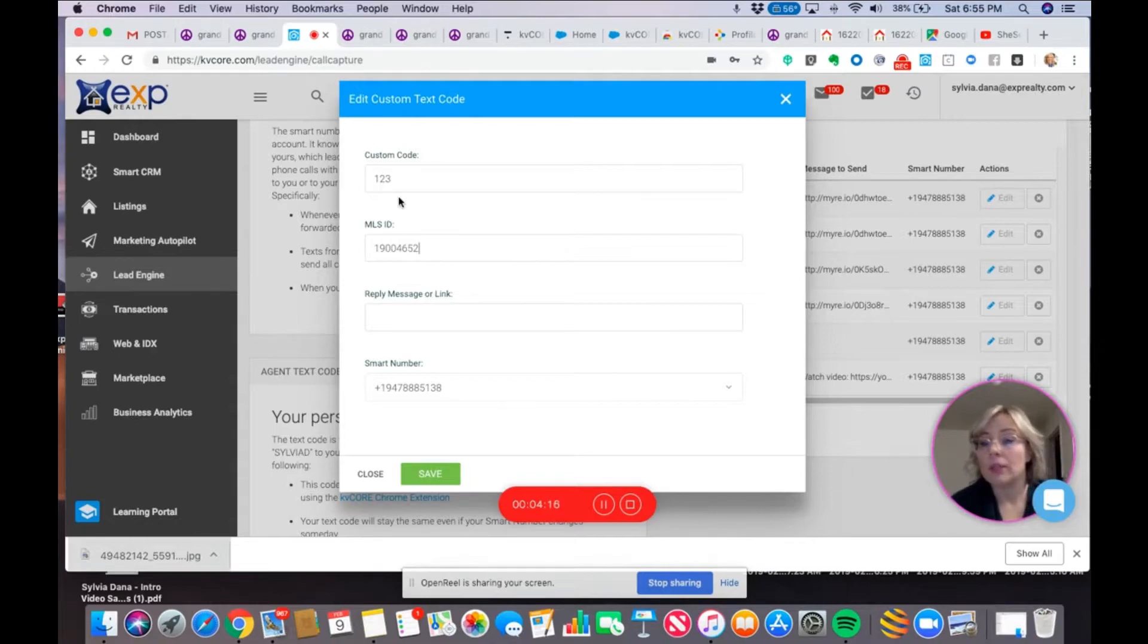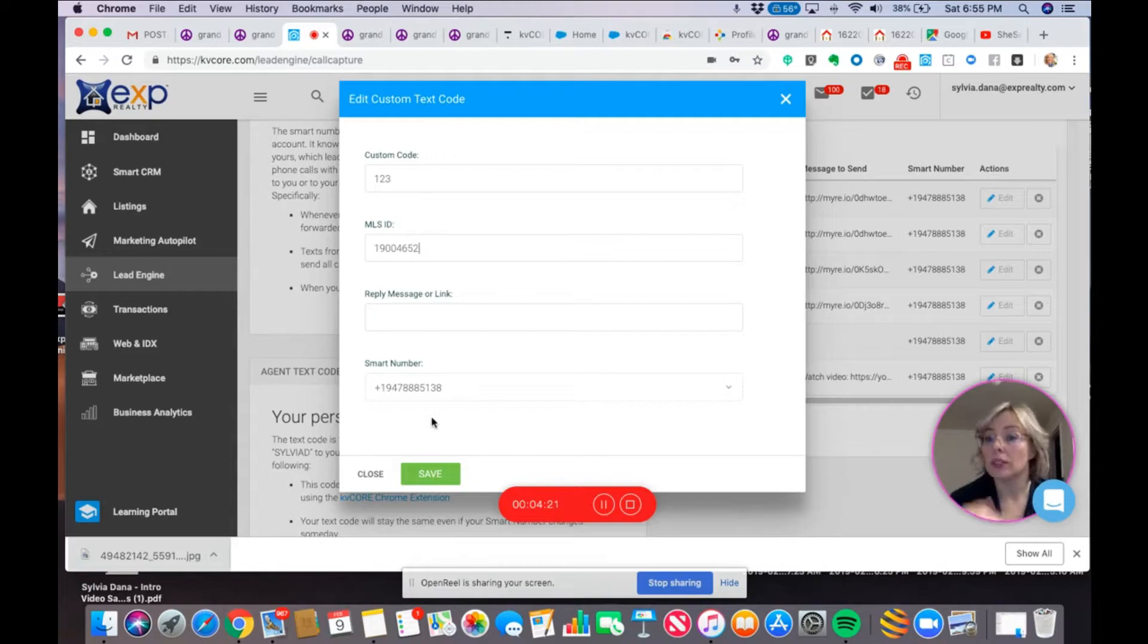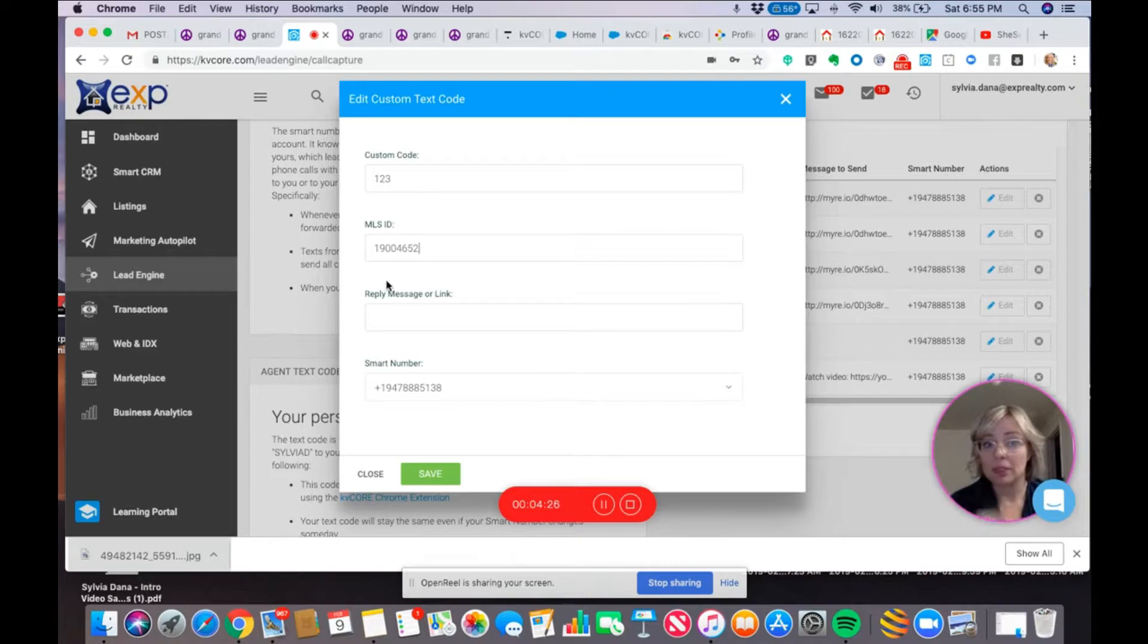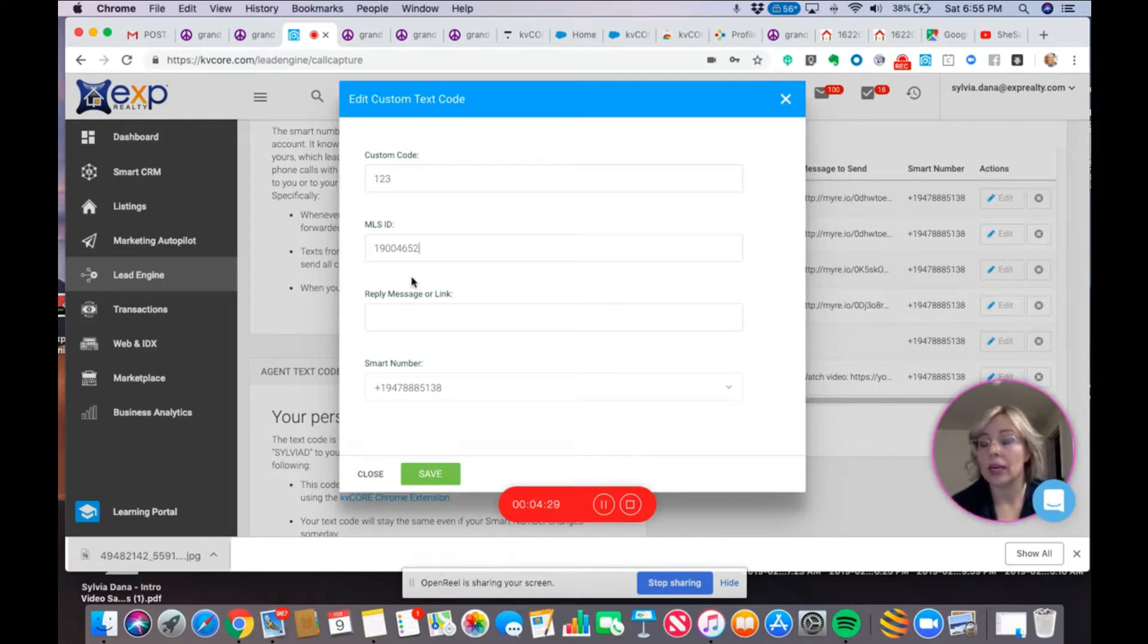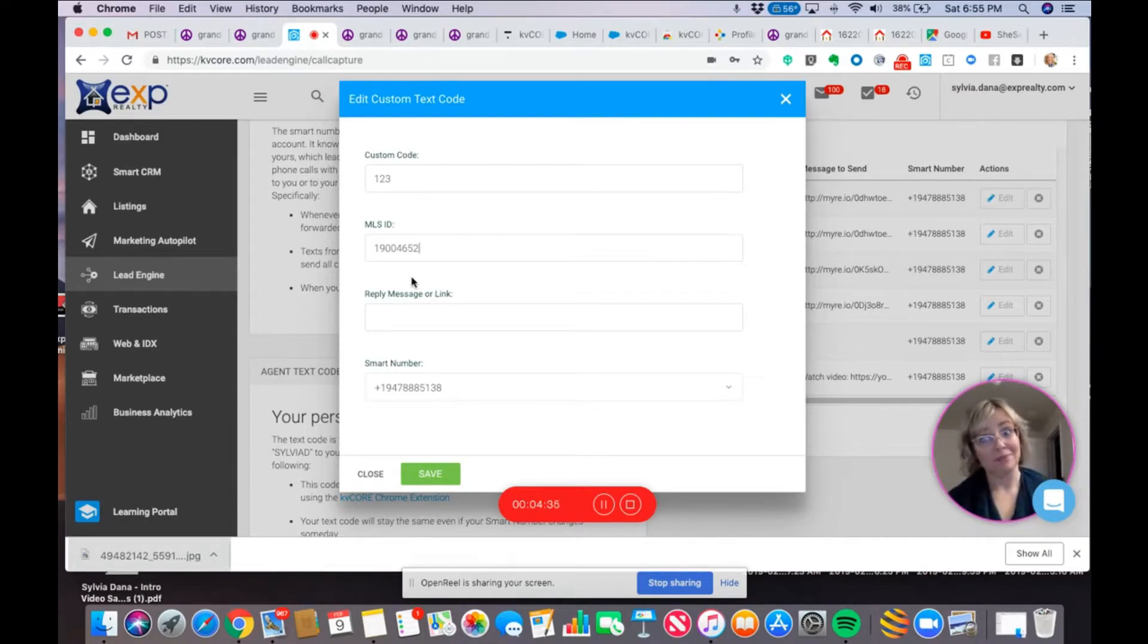That way, when someone texts my smart number, and they text one, two, three to my smart number, what's going to come back to them is my link in my website for that listing, and that's what they're going to get on their phone. And then, I am, in turn, going to capture their cell number and see that they requested it. So, that's how that works.